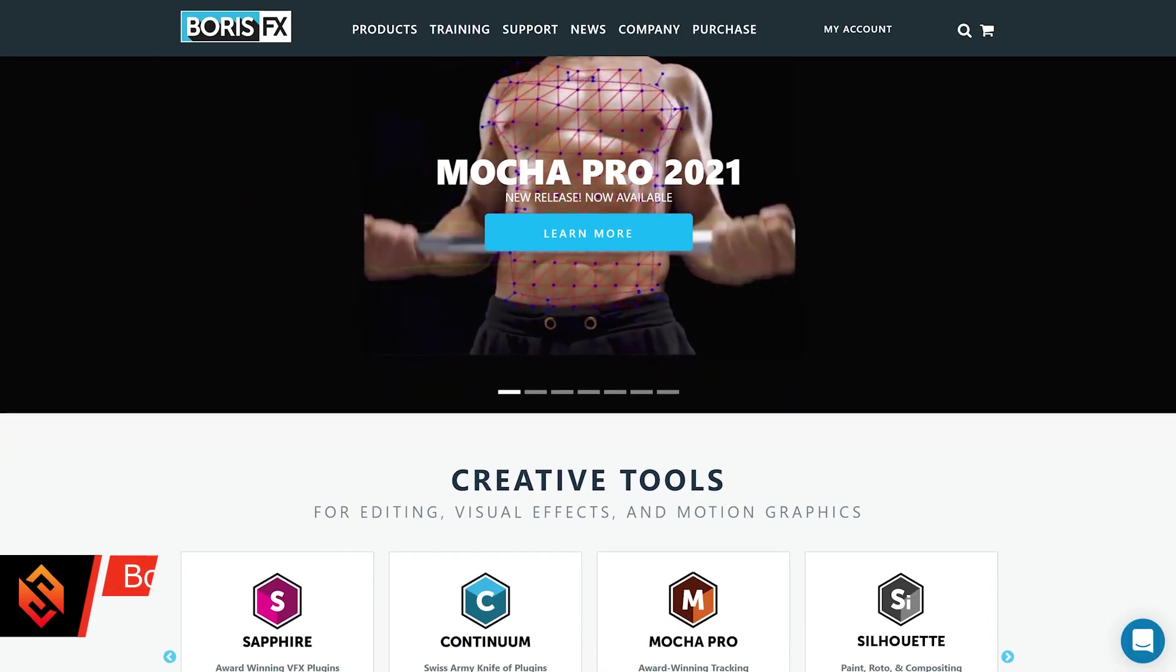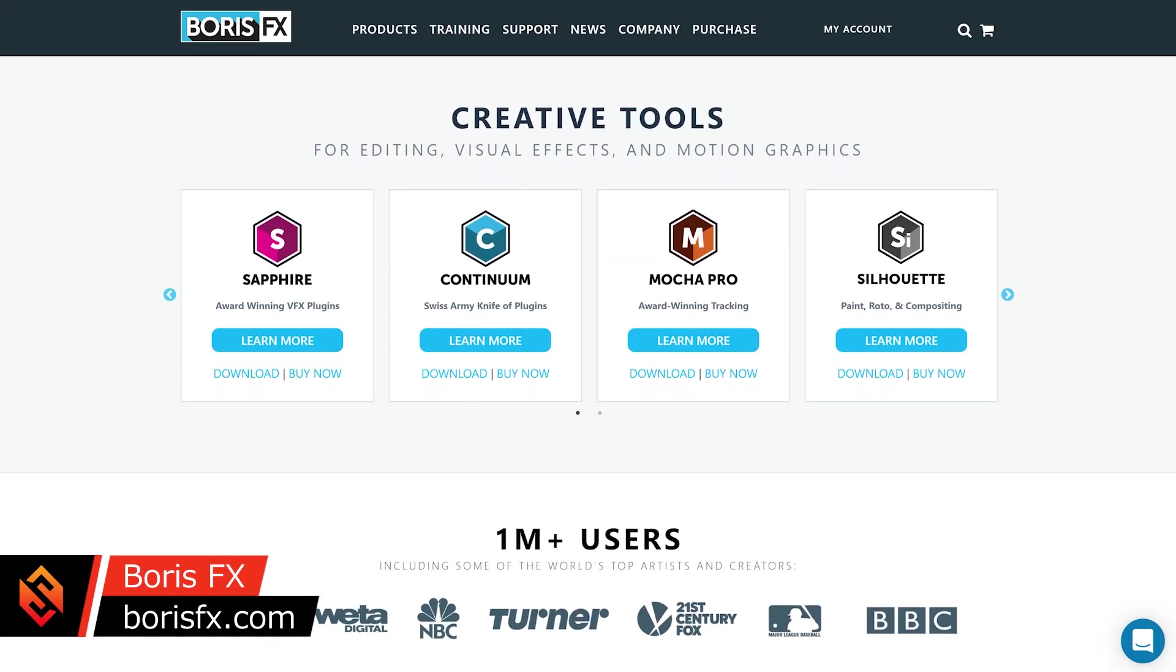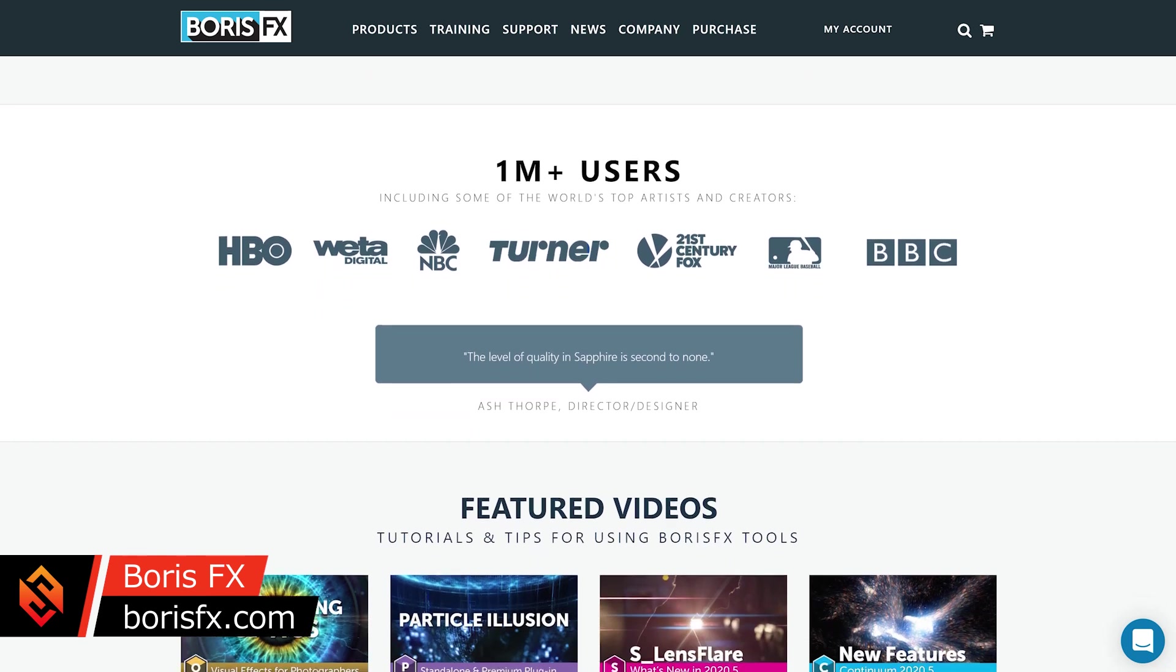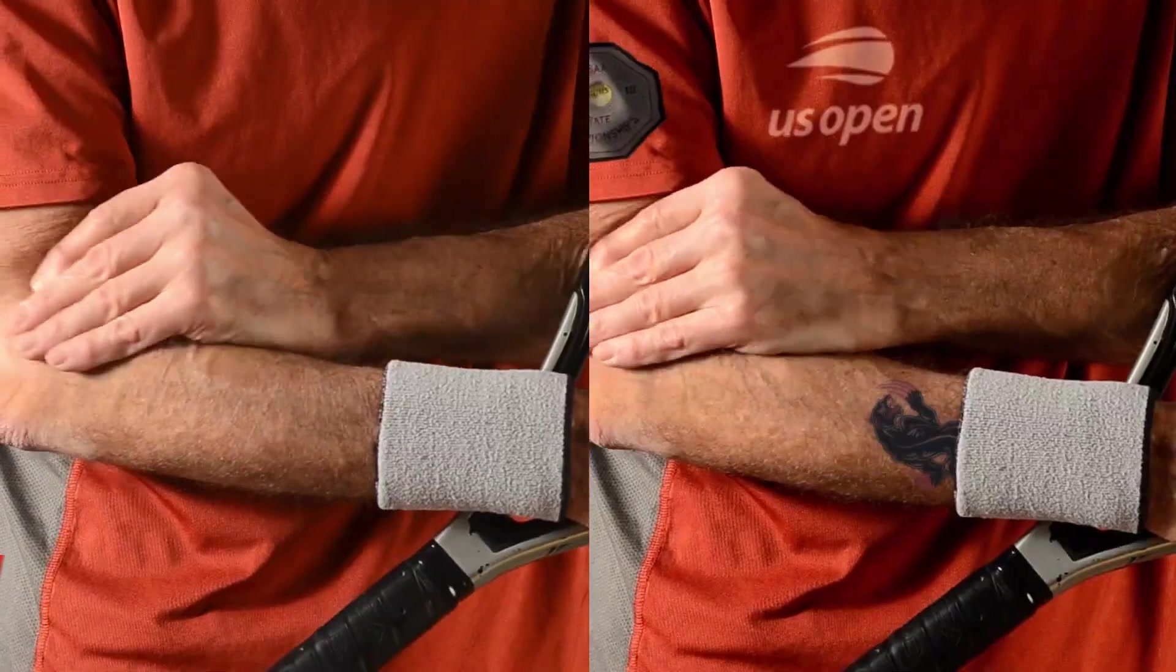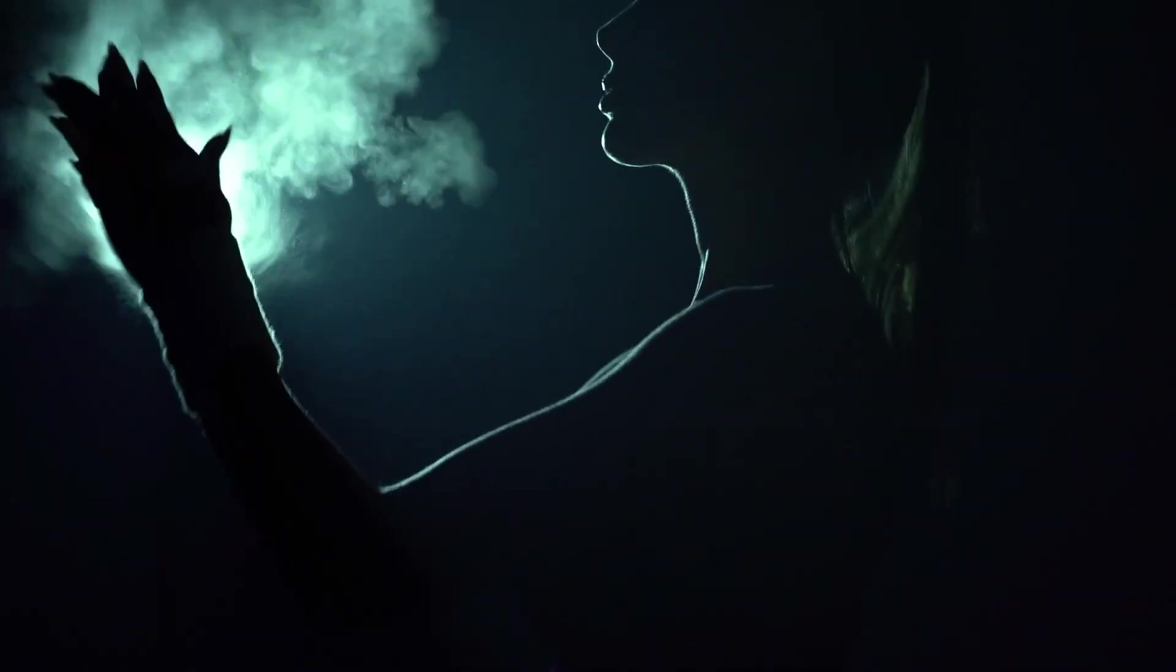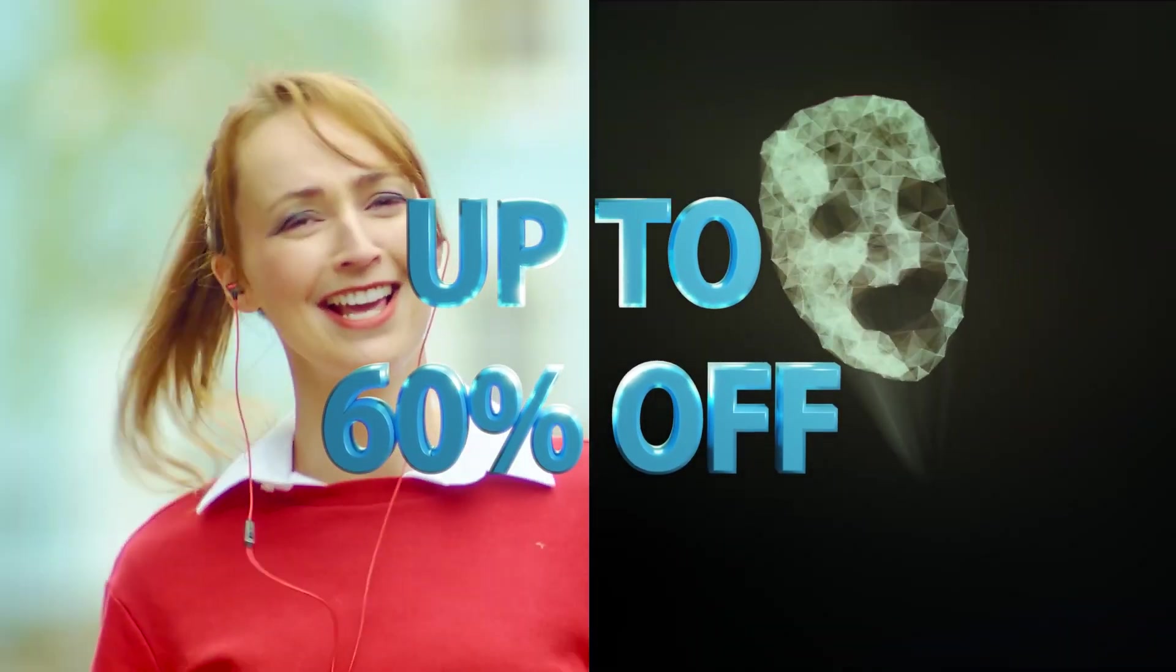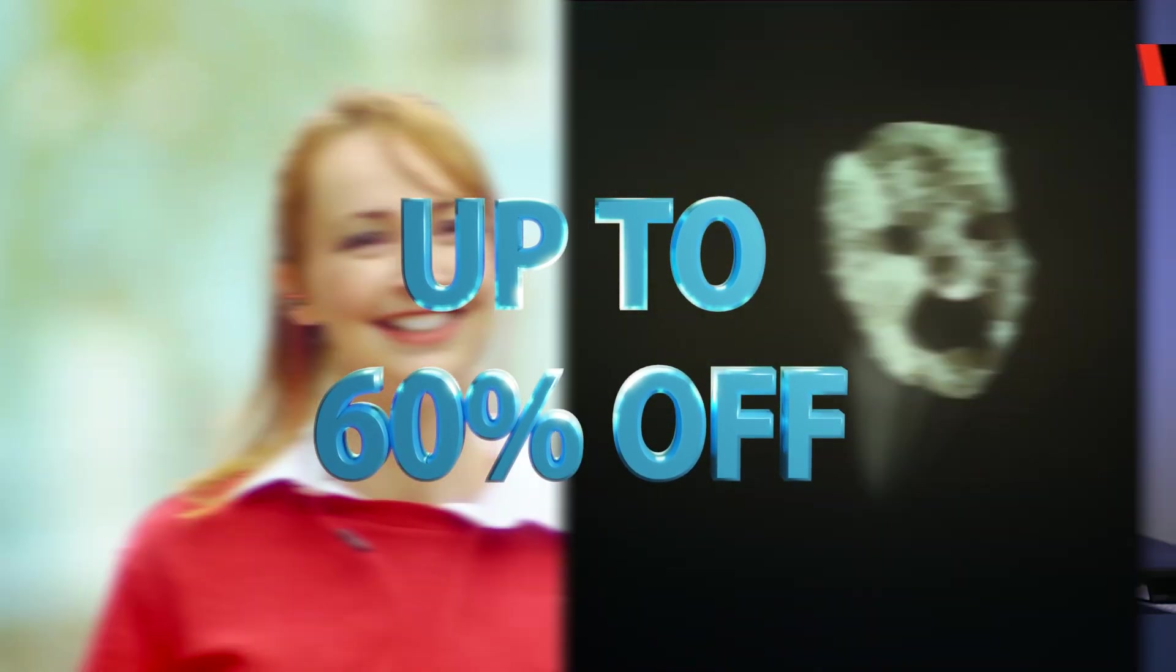If you haven't used any of the plugins or tools from Boris FX yet and you'd like to learn more, I highly recommend you go and check out all of the awesome stuff on the official website. If you're into filmmaking or visual effects, I guarantee there's something in there for you, and with up to 60% off during the sale period, this is the best time of the year to grab yourself a deal.